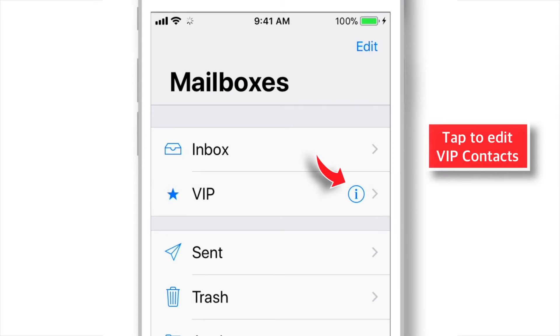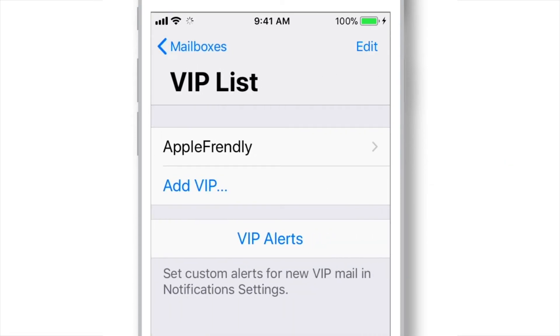You can edit this VIP contact list by tapping on this little eye icon. Here, tap to add more VIP contacts, or simply tap Edit to delete existing VIP contacts.